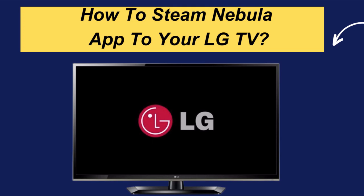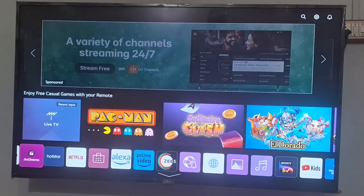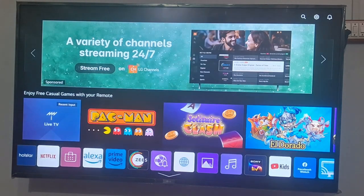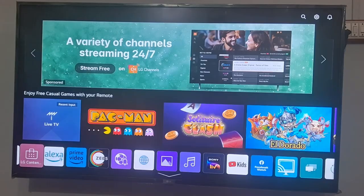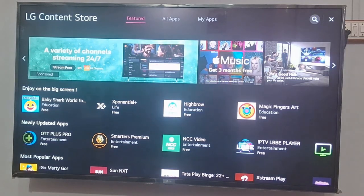In this video, I am going to tell you how to stream the Nebula app on your LG TV. First of all, you need to go to the LG Content Store, and here you need to search for the Nebula app. Make sure to enter the correct spelling of Nebula in your search bar.